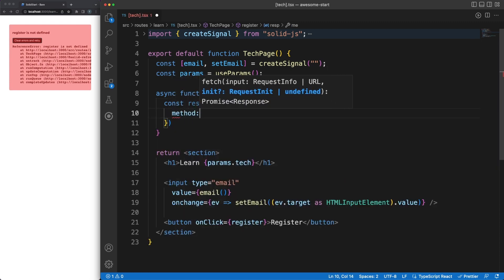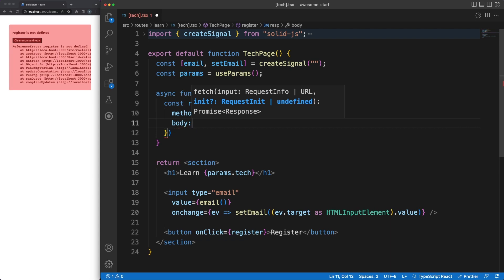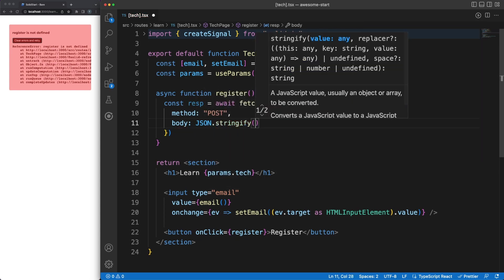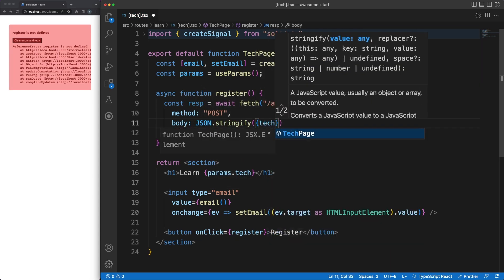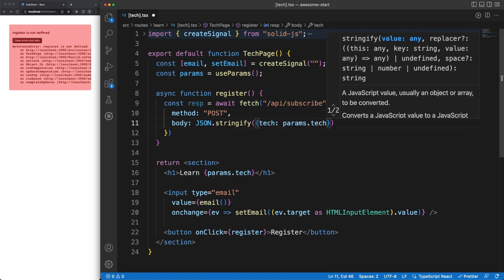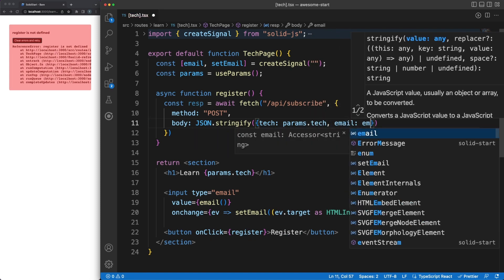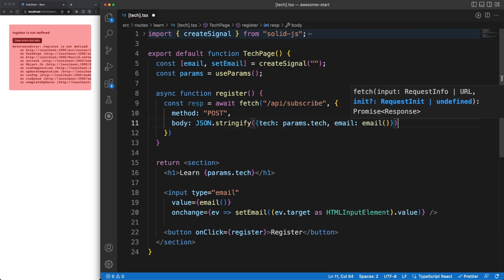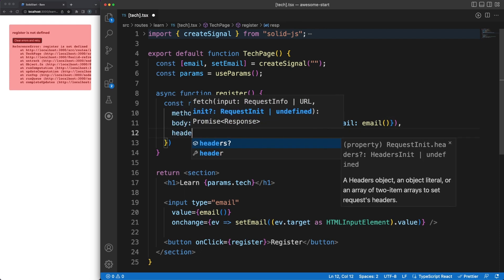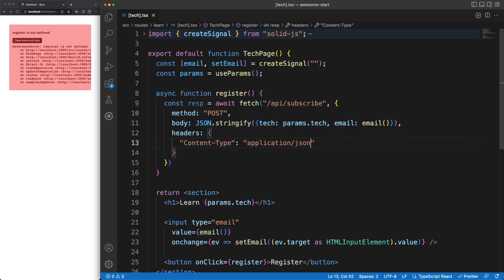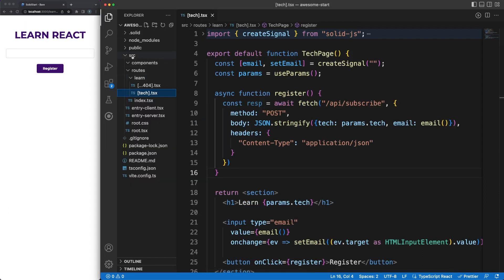A couple of things to note here. I am using the standard fetch API to make a post request to the server. In a real application, you'd either move this call in some sort of service method, or you could actually generate the code automatically using a standard such as the OpenAPI. Fetch returns a promise, so I'm using async await to retrieve the response. Finally, the email and the tech parameter are sent in the request body as JSON.